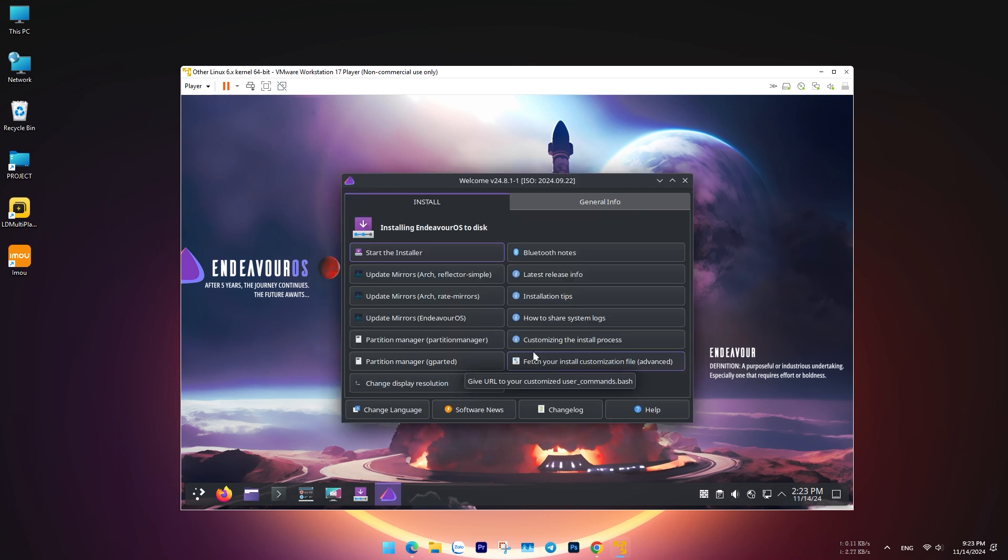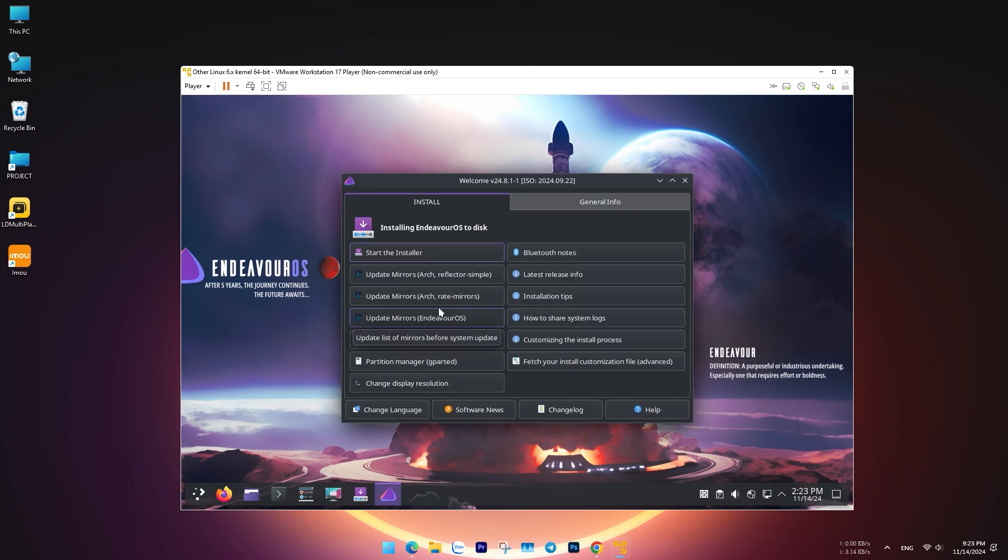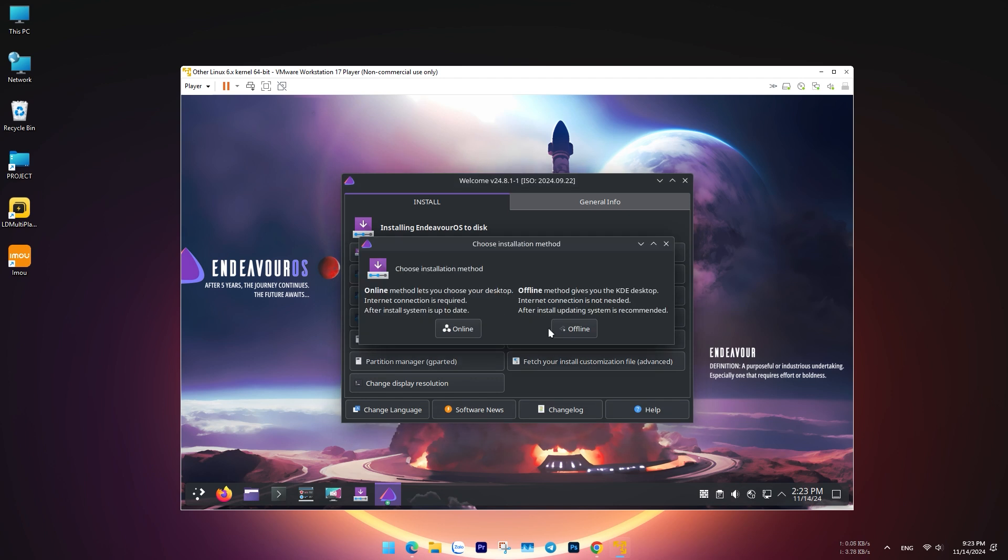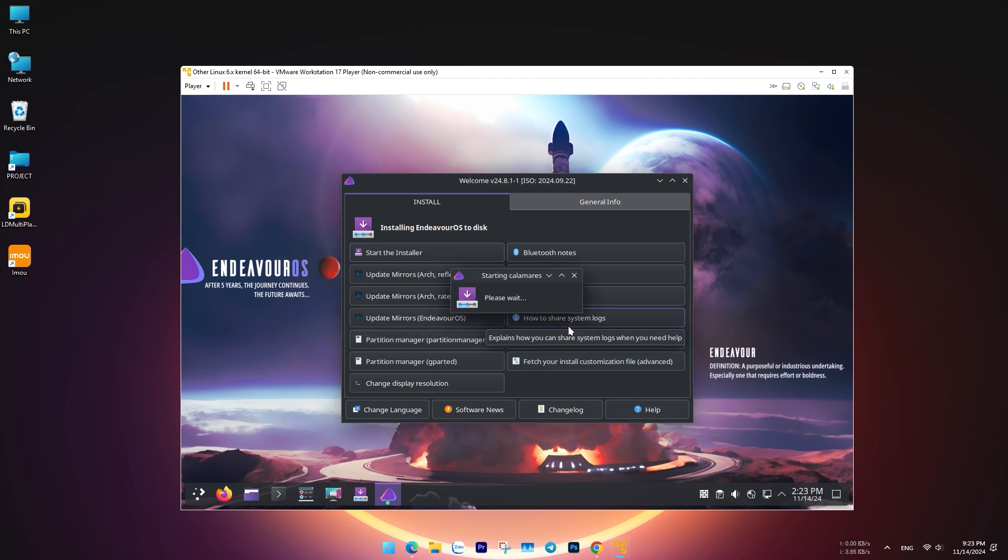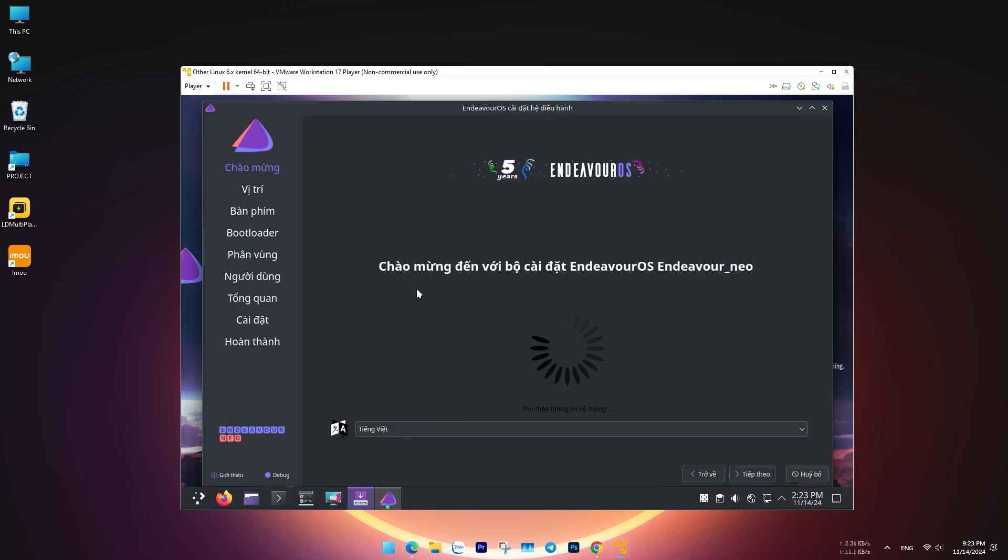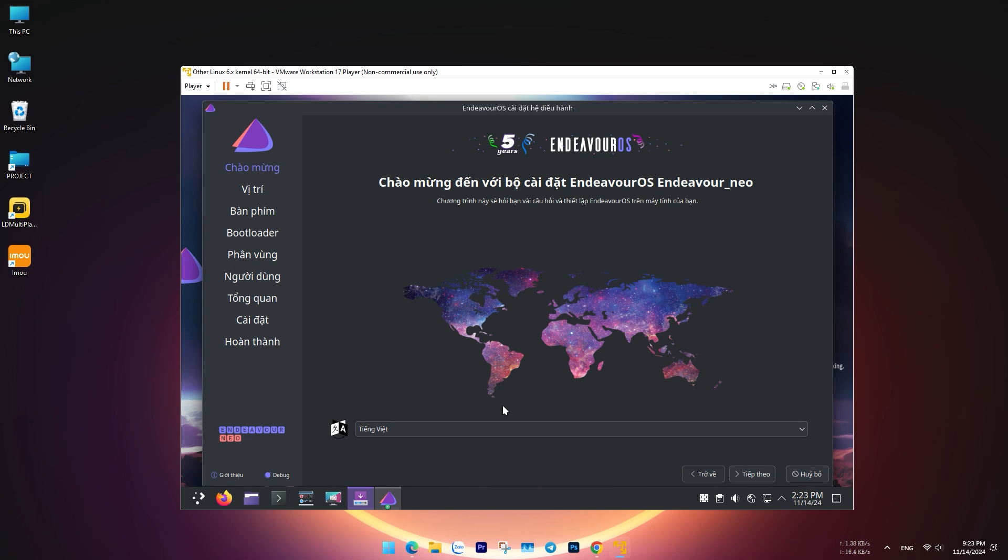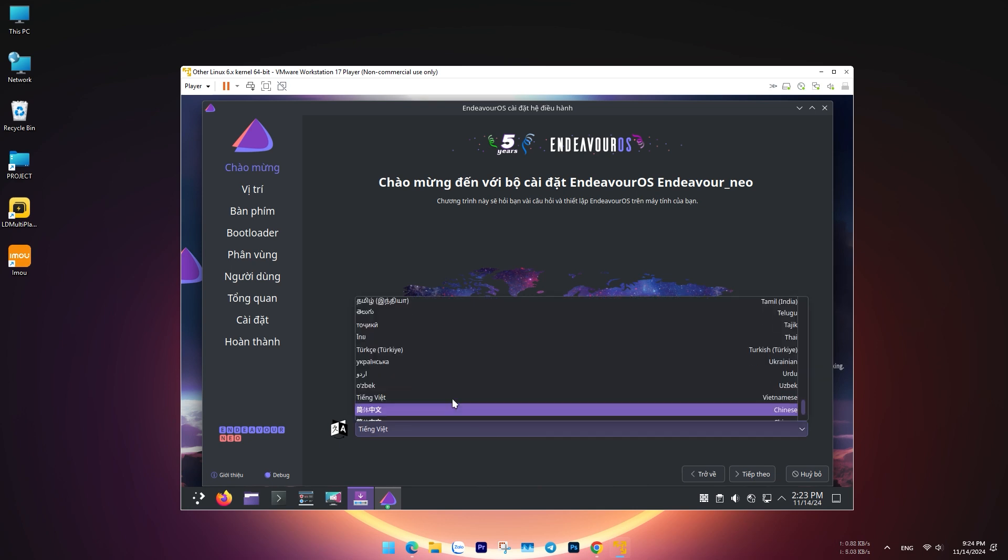Begin the installation by opening the Install Endeavor OS icon on the desktop. Select Offline Install to proceed with a straightforward setup. Follow the prompts to choose your language, region, and keyboard layout.